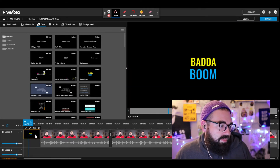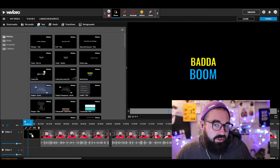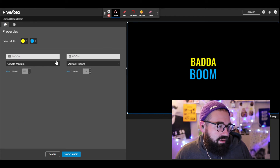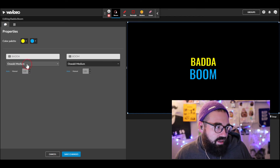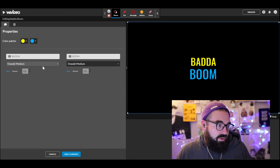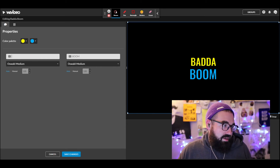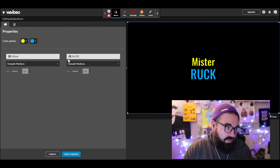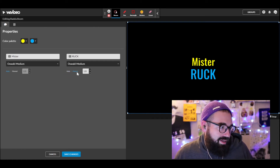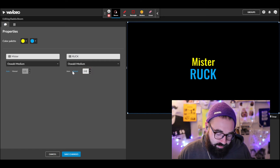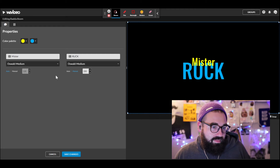To change the words on the text screen, click the little button that says Open Clip Editor. It shows the text, and I can make it bigger by changing the size, change the font if I want, and change the words themselves. So instead of the default text I could type 'Mister Ruck' — and that probably needs to be a lot bigger, like size 200.